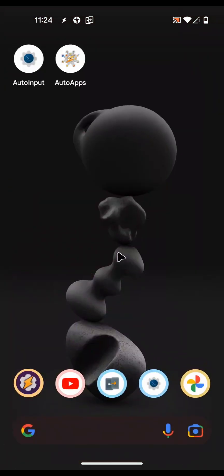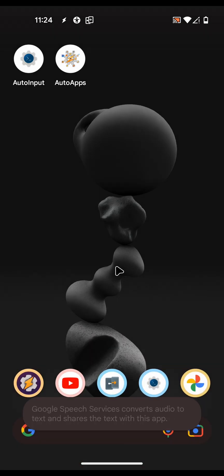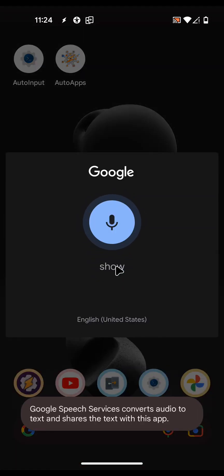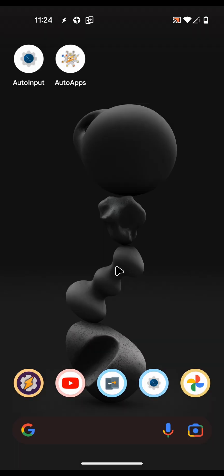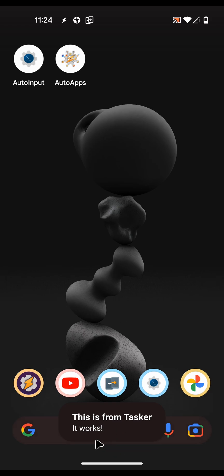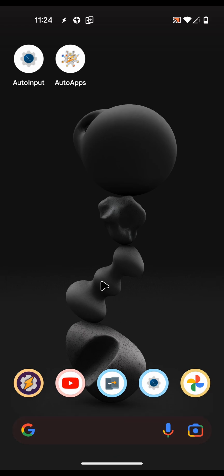Back out of Tasker all the way and now say 'Hey Google, show the text it works on my screen.' It correctly showed the flash action we created, so you can see that it works. Now you can run any task you want by simply saying it to Google Assistant.